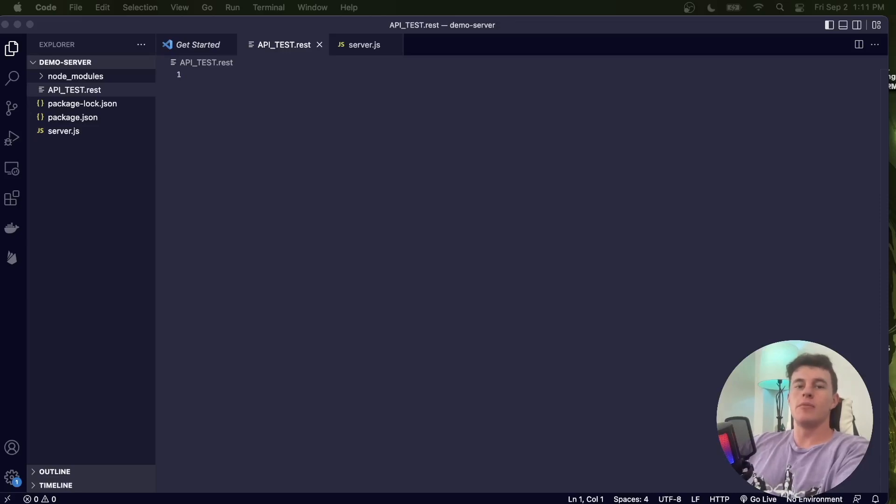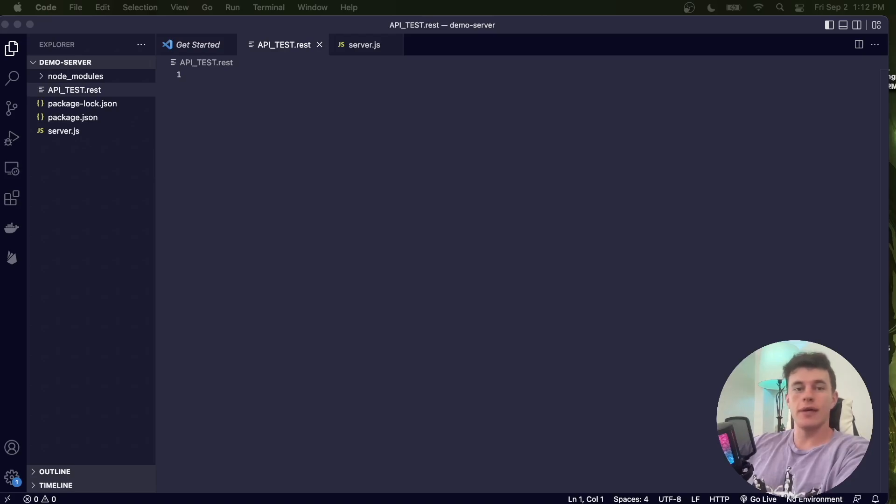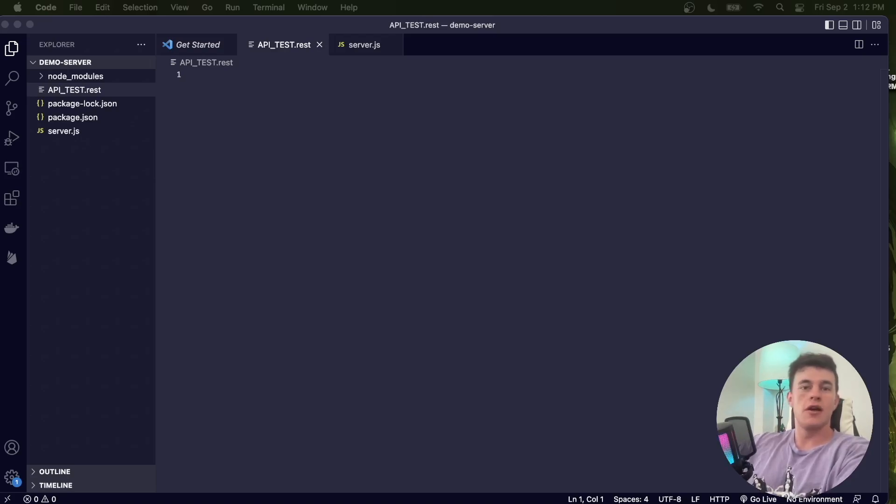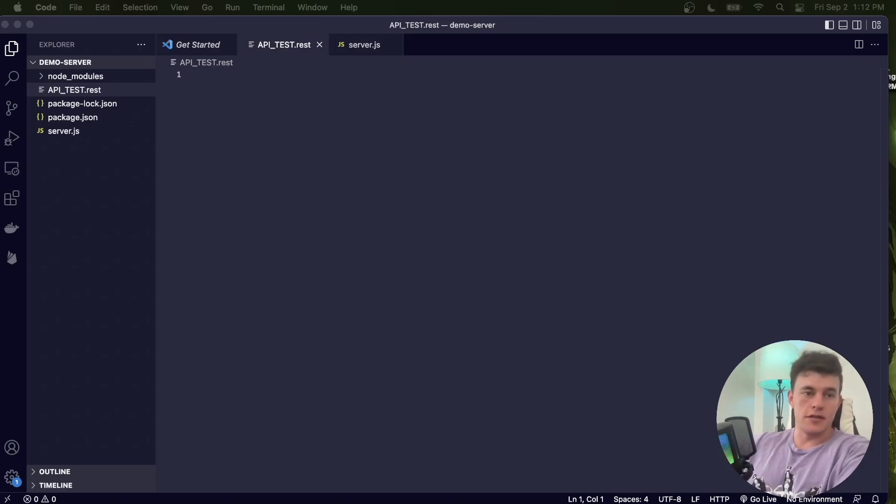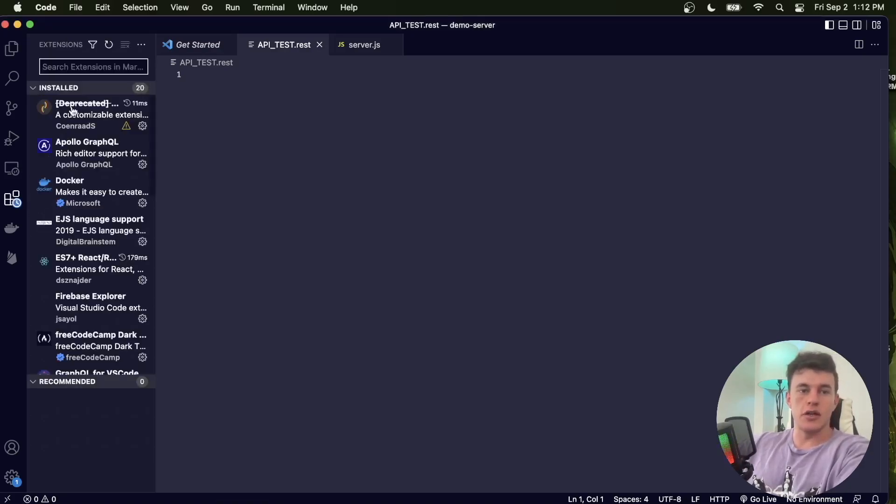What's good YouTube, welcome to another Small James coding tutorial where today we're going to be looking at how we can test network requests without having to use something like Postman. We're going to use a much more new age lightweight alternative. It's known as the REST Client, it's a Visual Studio Code extension.